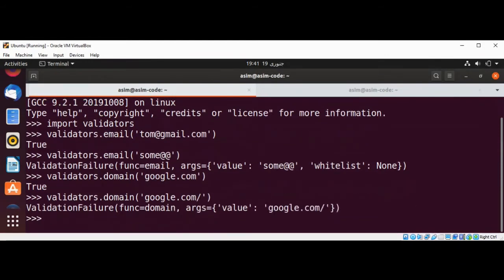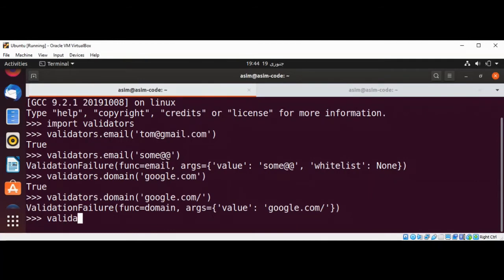We can also validate IPv4 addresses. The IPv4 function will return true if the IP is valid and return a validation failure if it doesn't match a valid IPv4 address. We use validators.ip_address.ipv4 and pass in a valid IPv4 address, and we get the true value back.